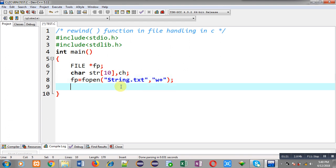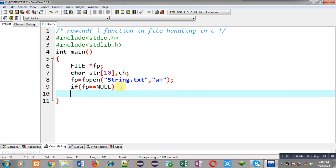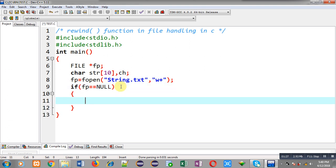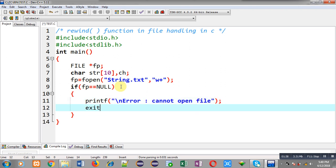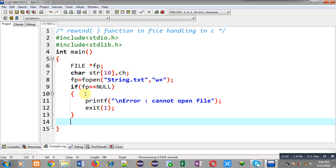I have to check whether the file is opened successfully or not, so I am applying an if condition which will display an error message — 'cannot open file' — and then call exit to terminate execution of the program. If this condition is false, the remaining statements will be executed.